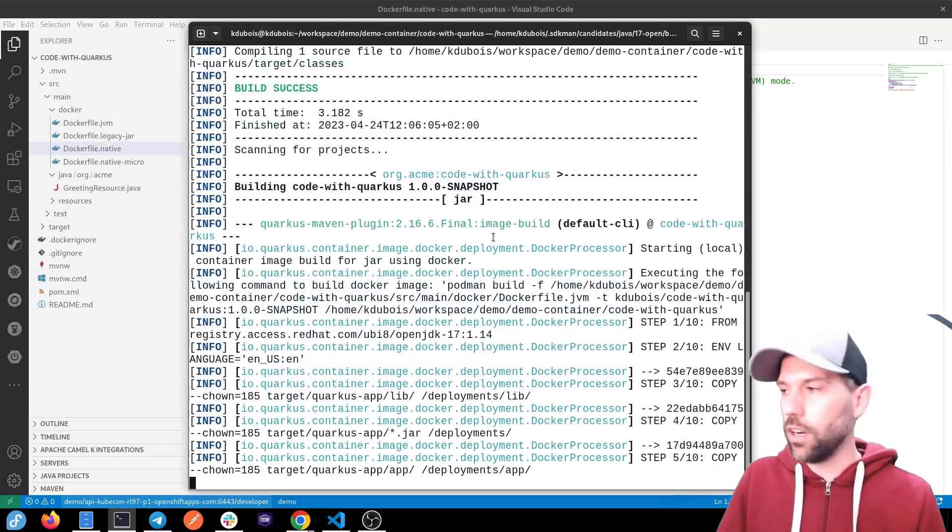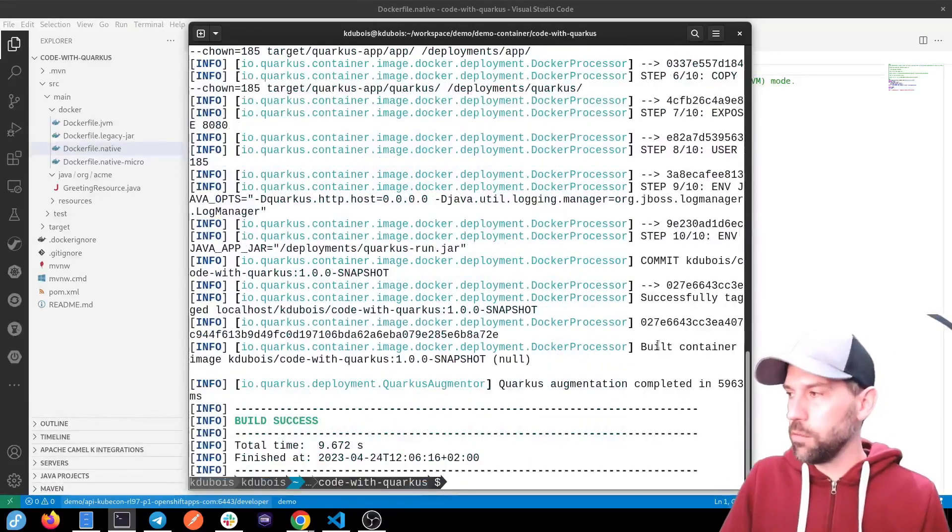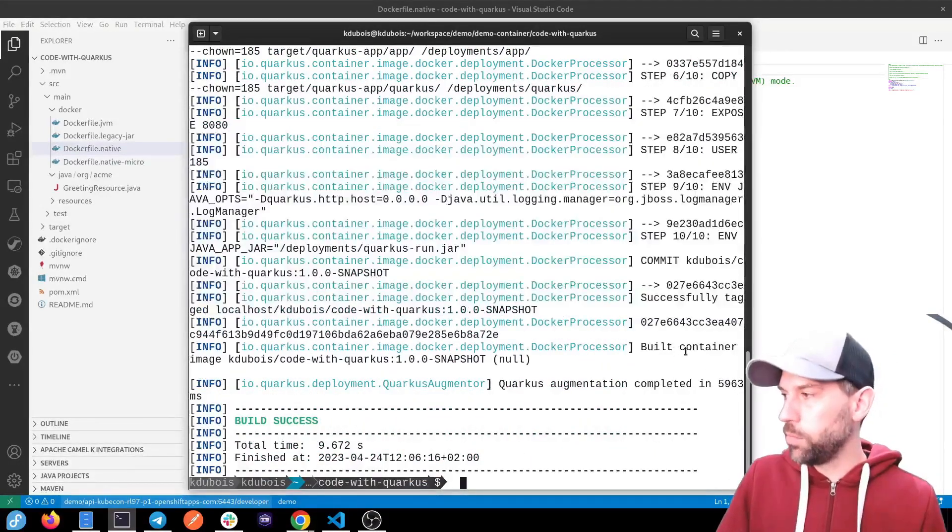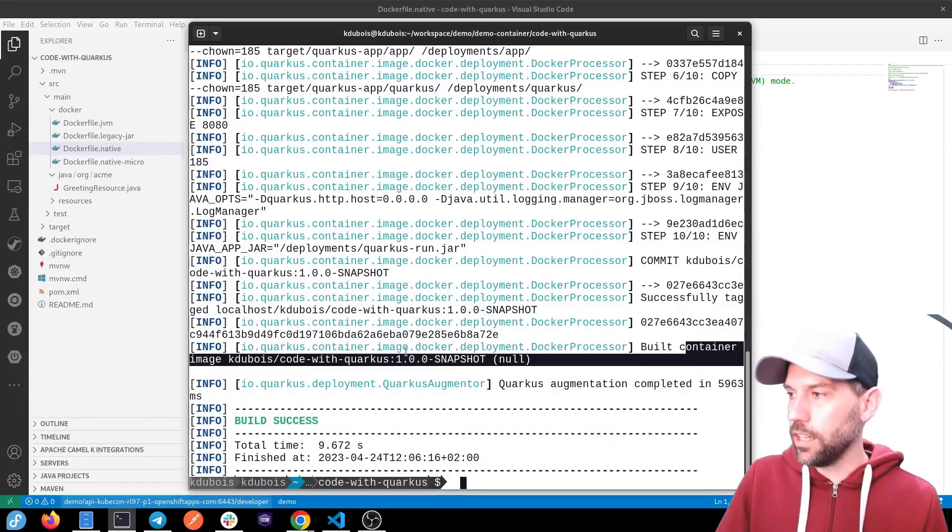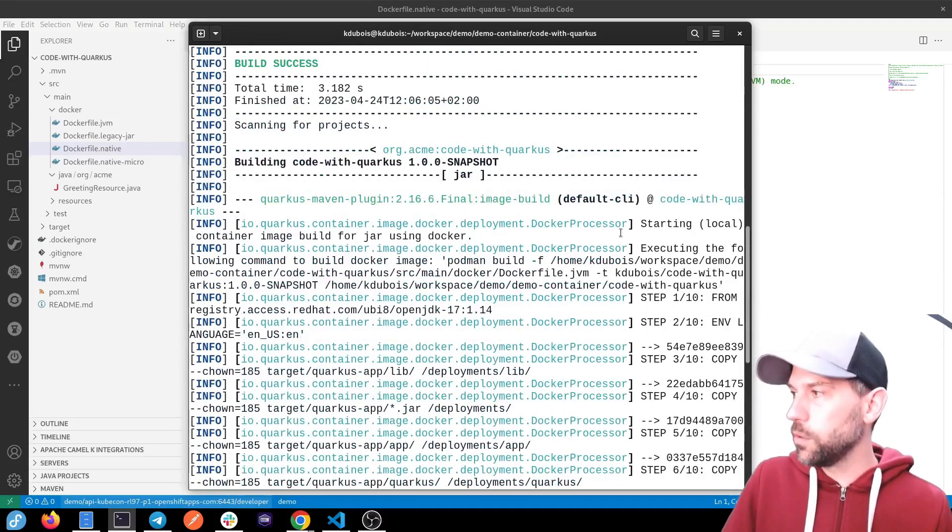You can, of course, configure all that. But in my case, let's keep it simple. And now we've built our container image and that's all there was to it.